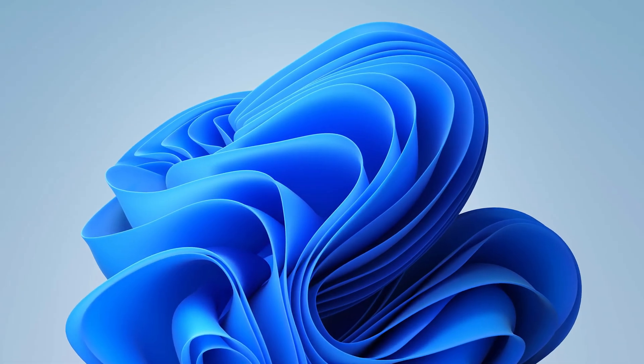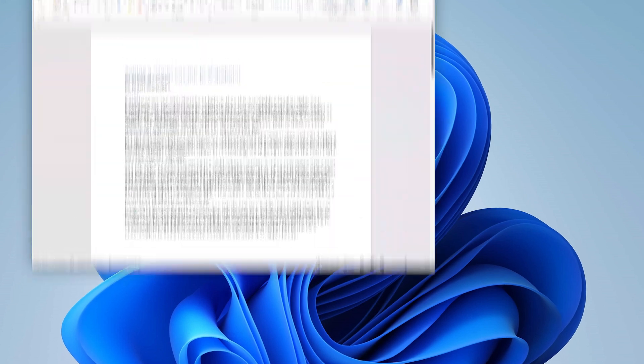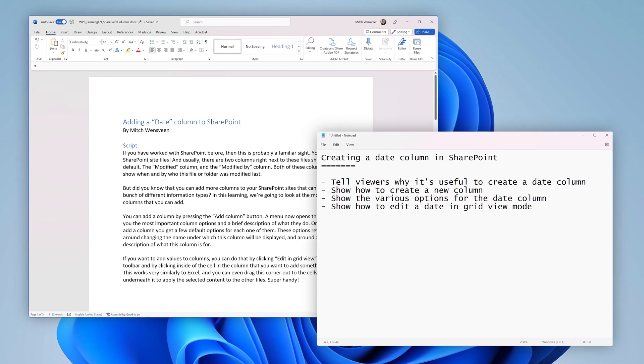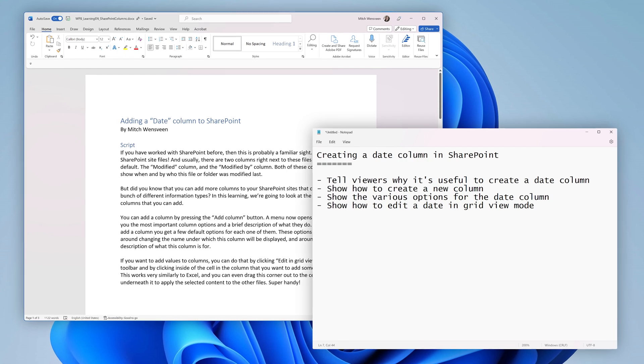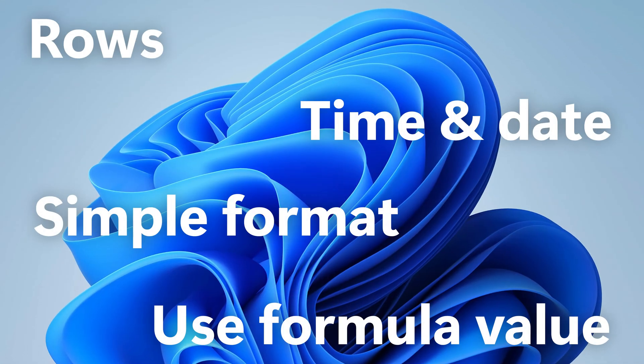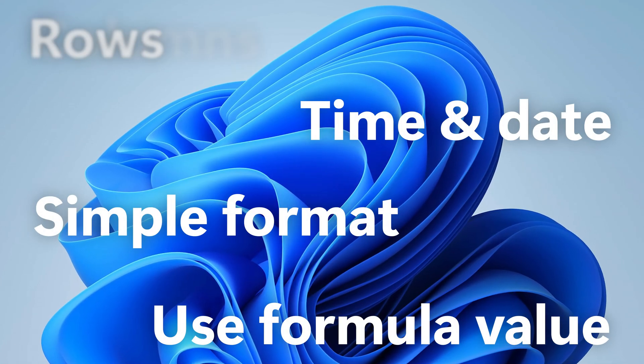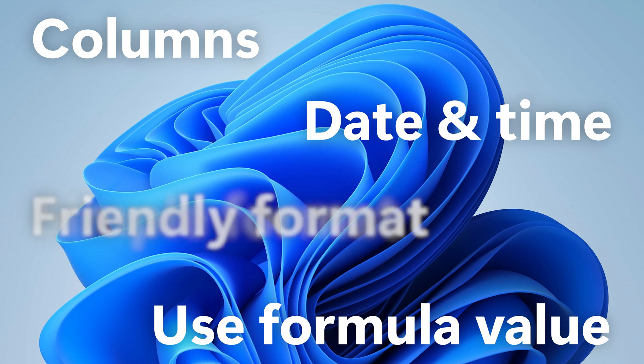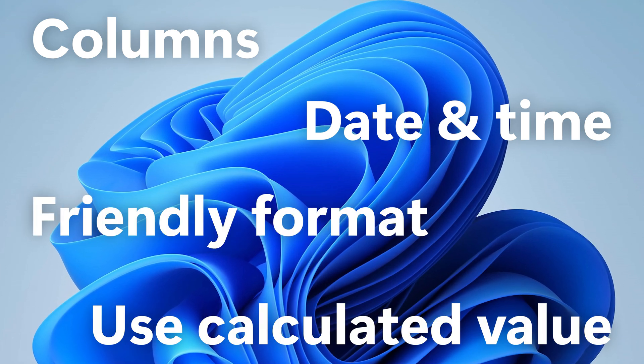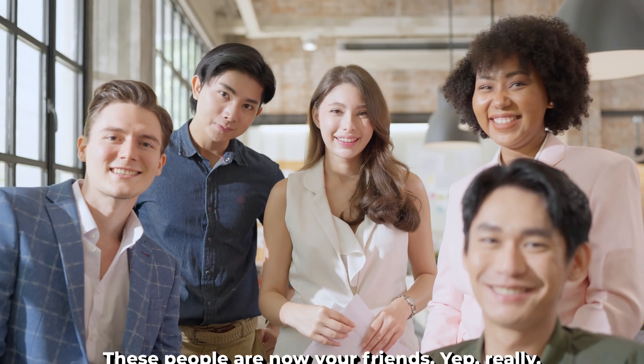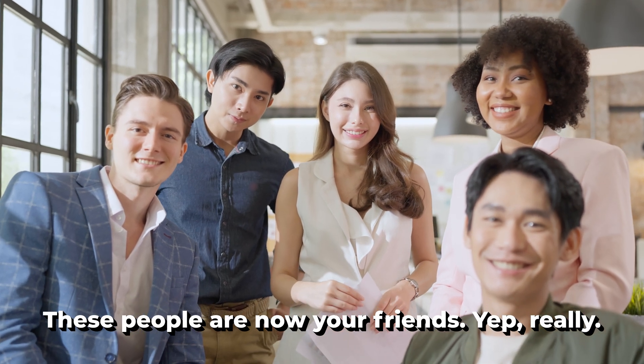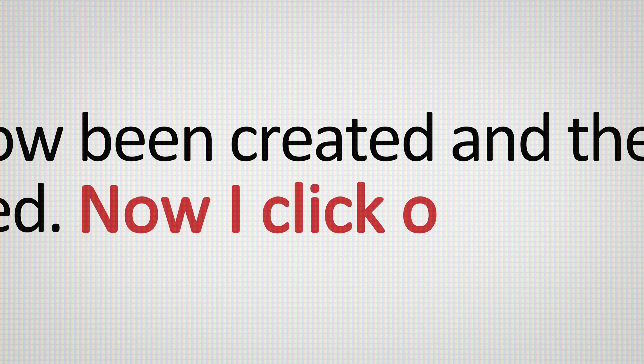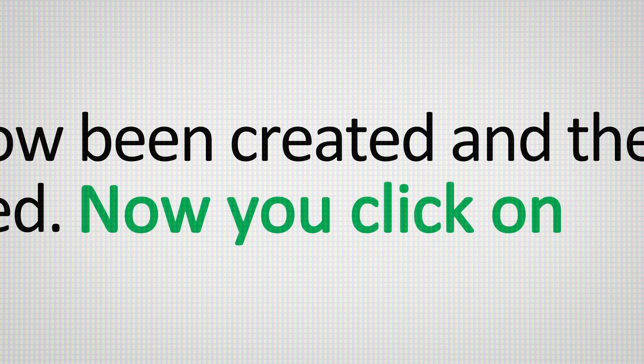Before you start recording your learning, it's important to write either a script or some talking points first. This way, you'll know exactly what to talk about while you record. If you write a script, you're going to want to make sure that you got the naming of each feature exactly right and that you write the script in an easy to understand and friendly manner. Write it like you're talking to a friend. So don't make it too formal. Also make sure to write the learning like you're telling the viewer to do something. So instead of writing, now I click on, write, now you click on. It's little things like that that make your learnings feel more personal.